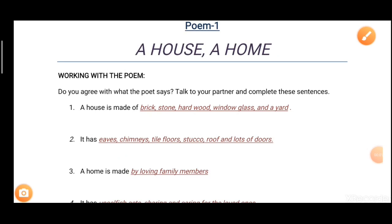Hello students. Today in this video we are going to discuss the questions of the poem 'A House, A Home.' Moreover, I'll tell you about your homework which you have to do in your homework notebook.